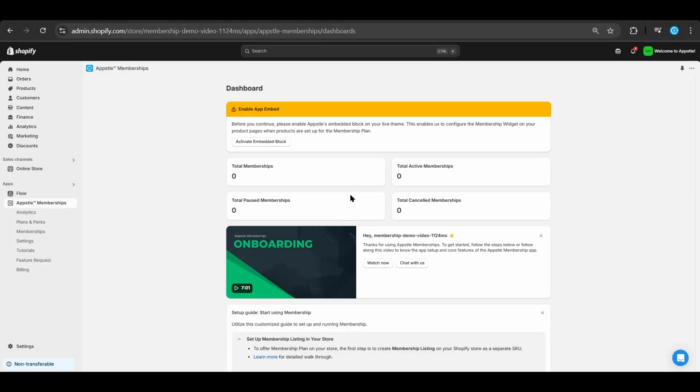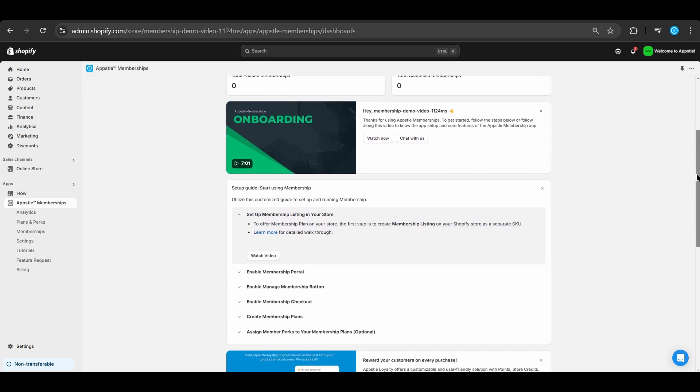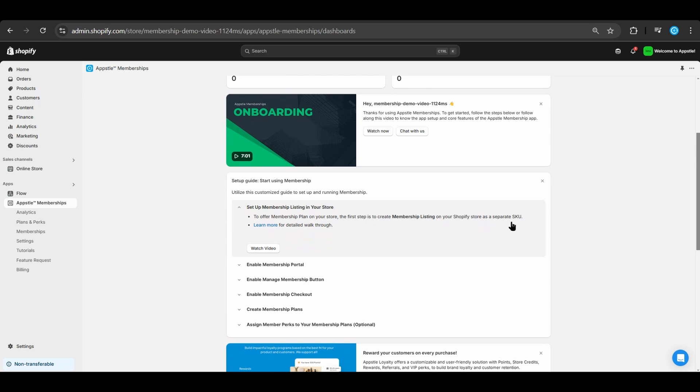Welcome to AppSol Memberships. Today we will go through the full onboarding process of the AppSol Memberships app. We'll be following the provided checklist below.